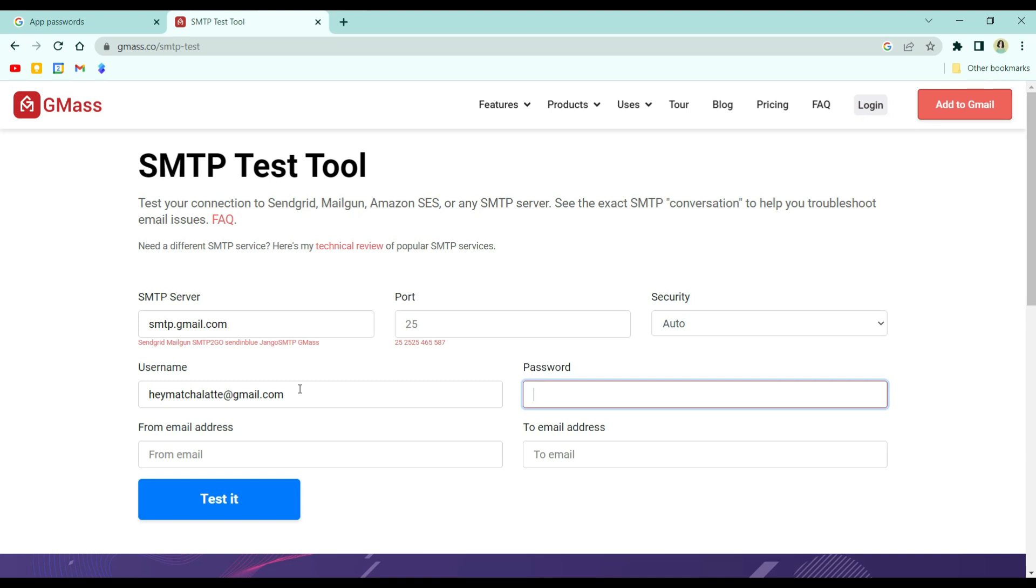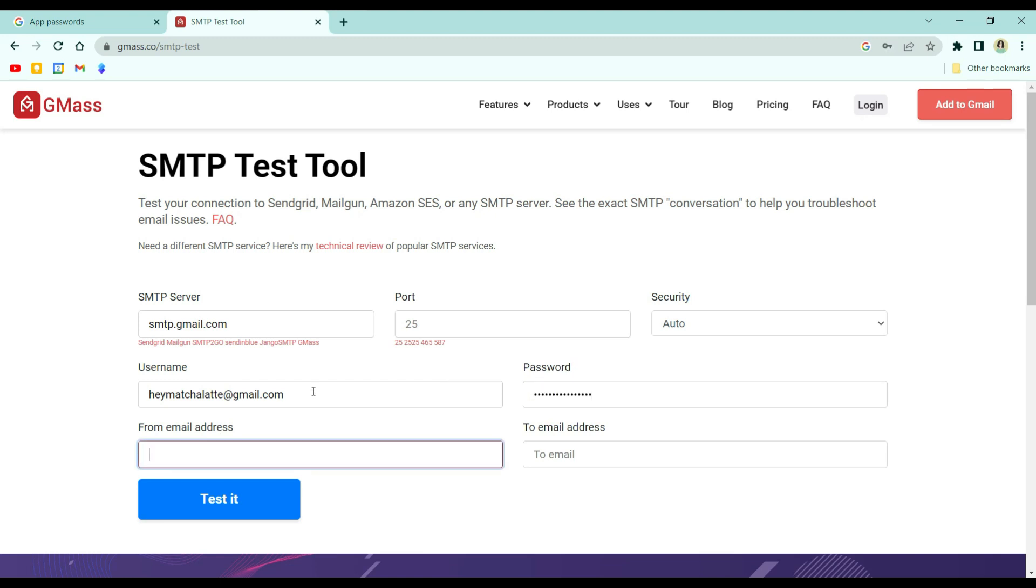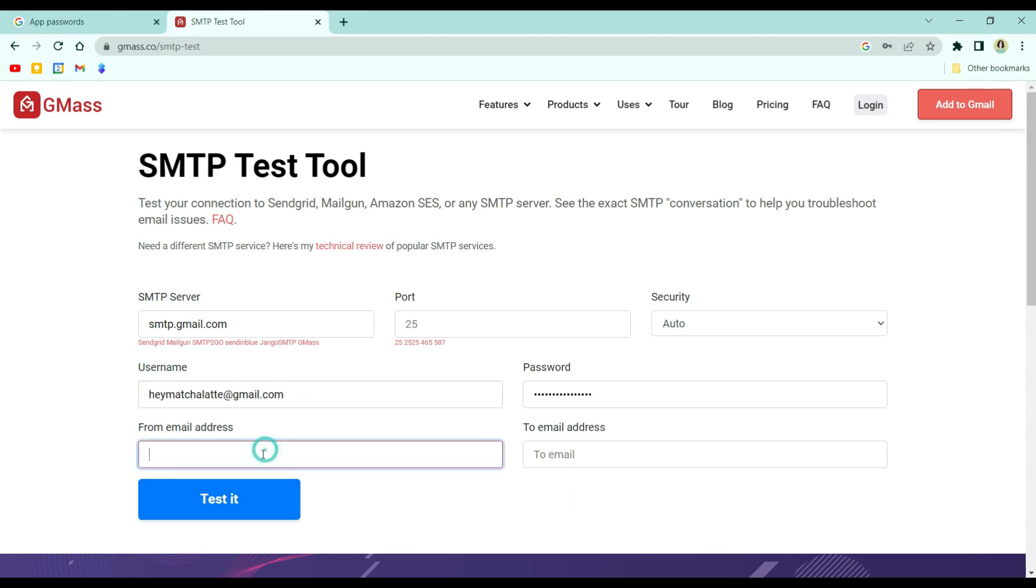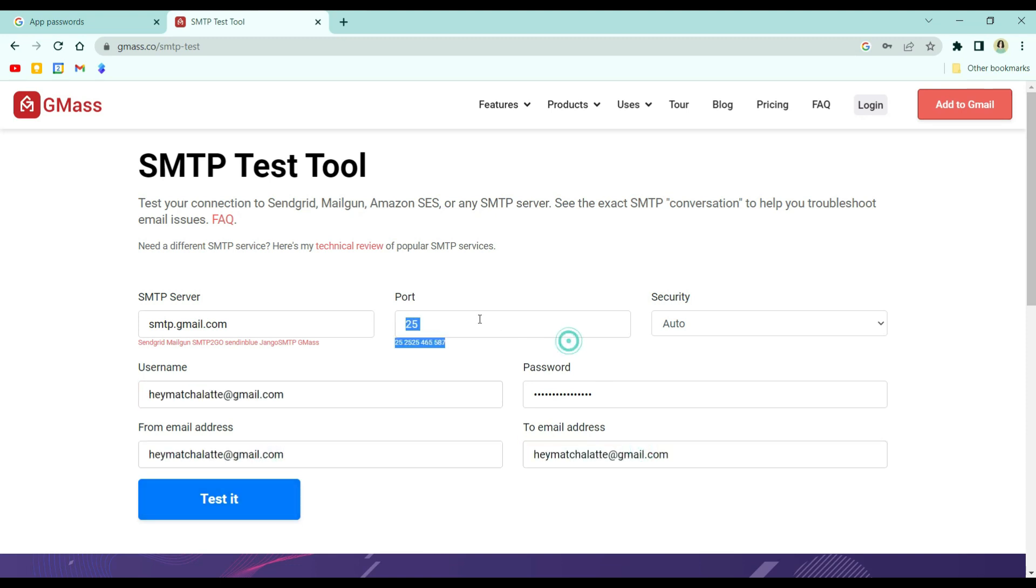Here, I'm pasting the code or password that we copied a while ago. So, what you put in the username is the same as the email address says.